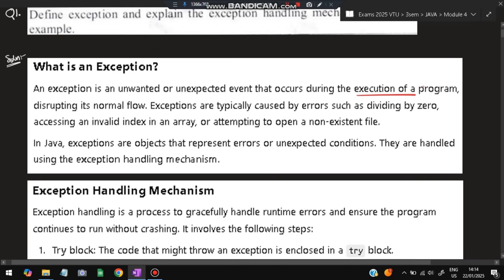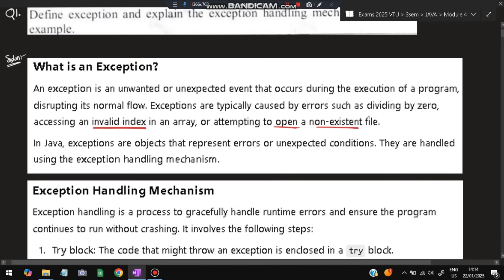Exceptions always occur during the execution of a program, i.e., when the program is running. Examples are: dividing by zero, which is not possible; accessing an invalid index in an array; or attempting to open a non-existent file — if a file is not there and you are trying to open it, that is called an exception.